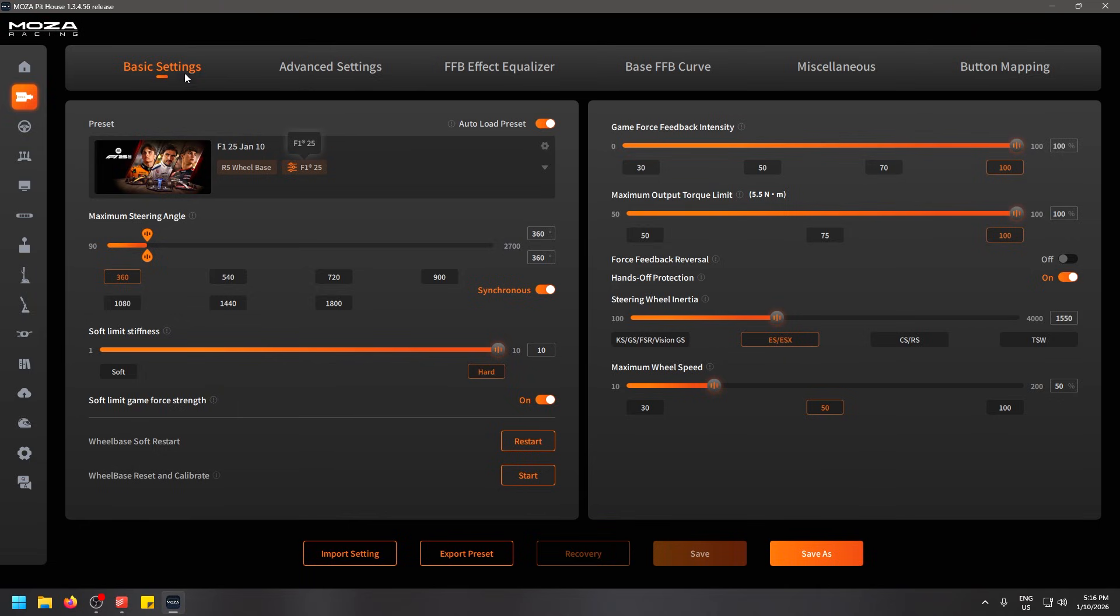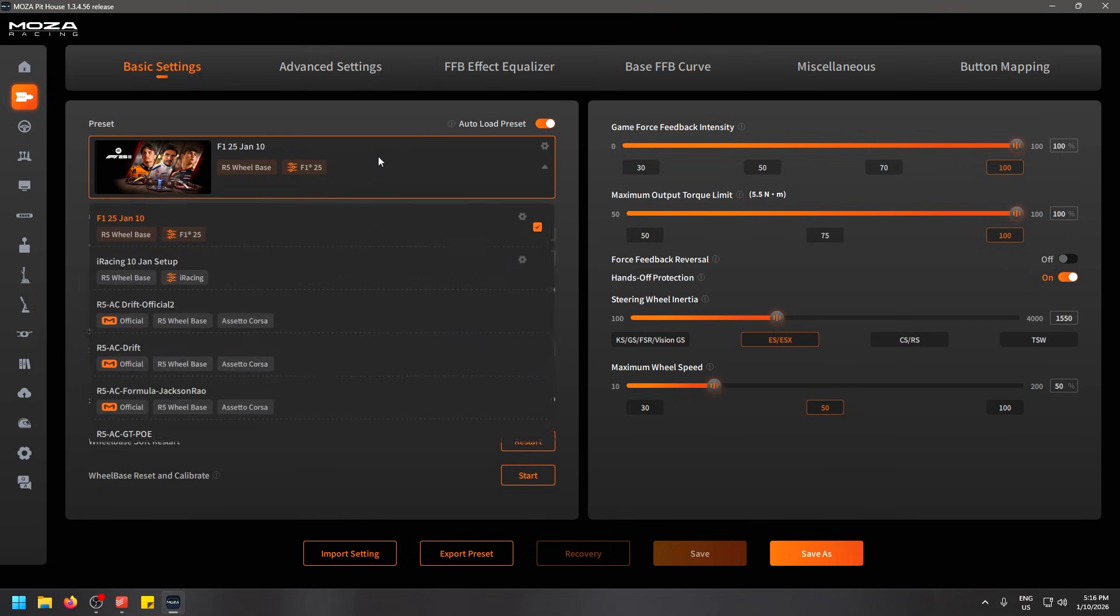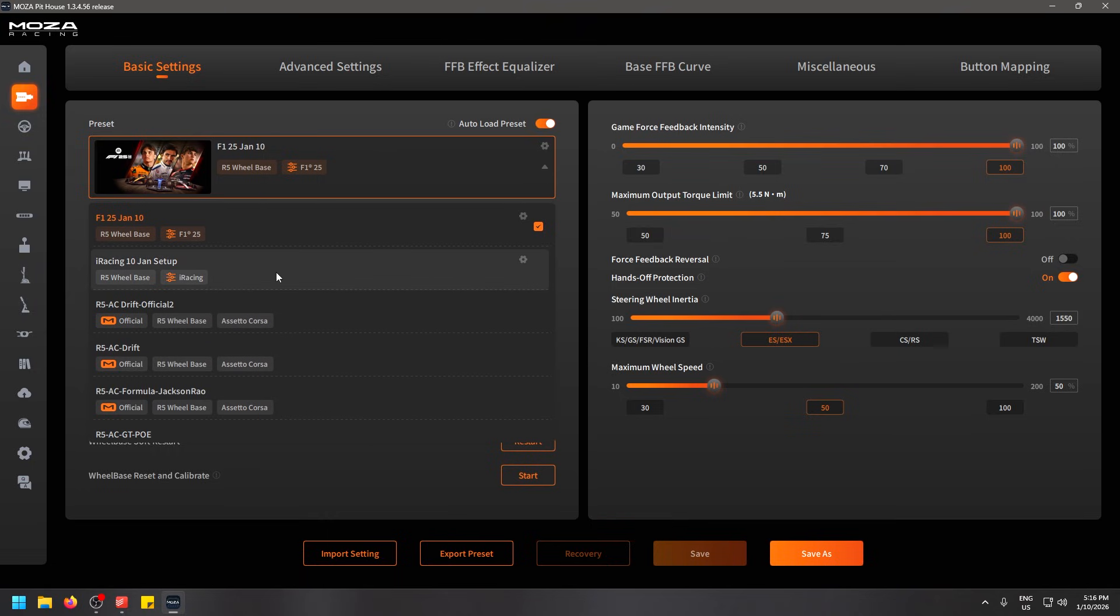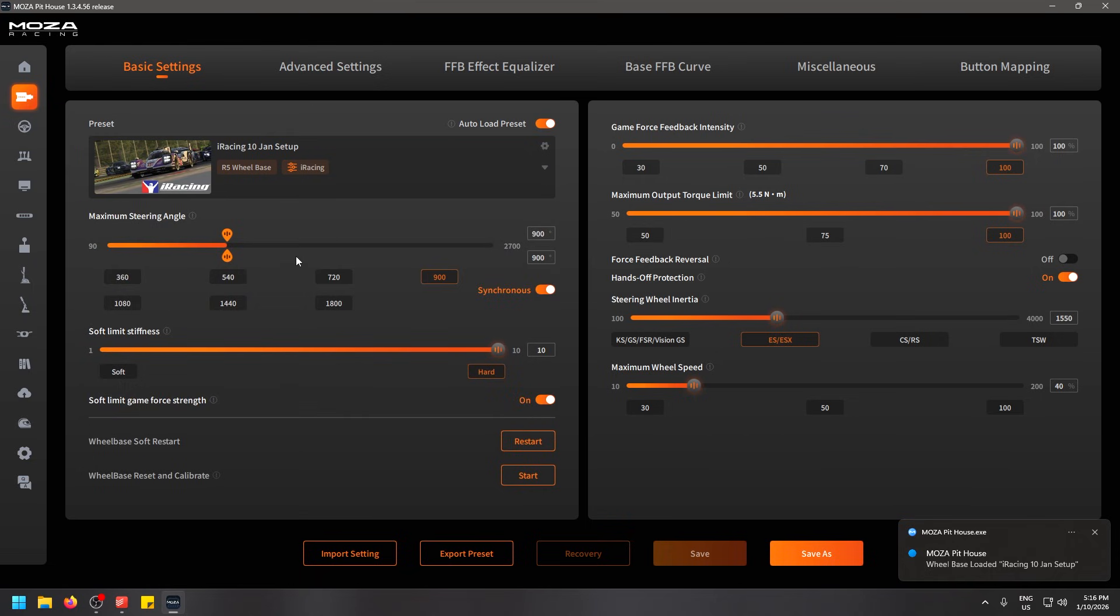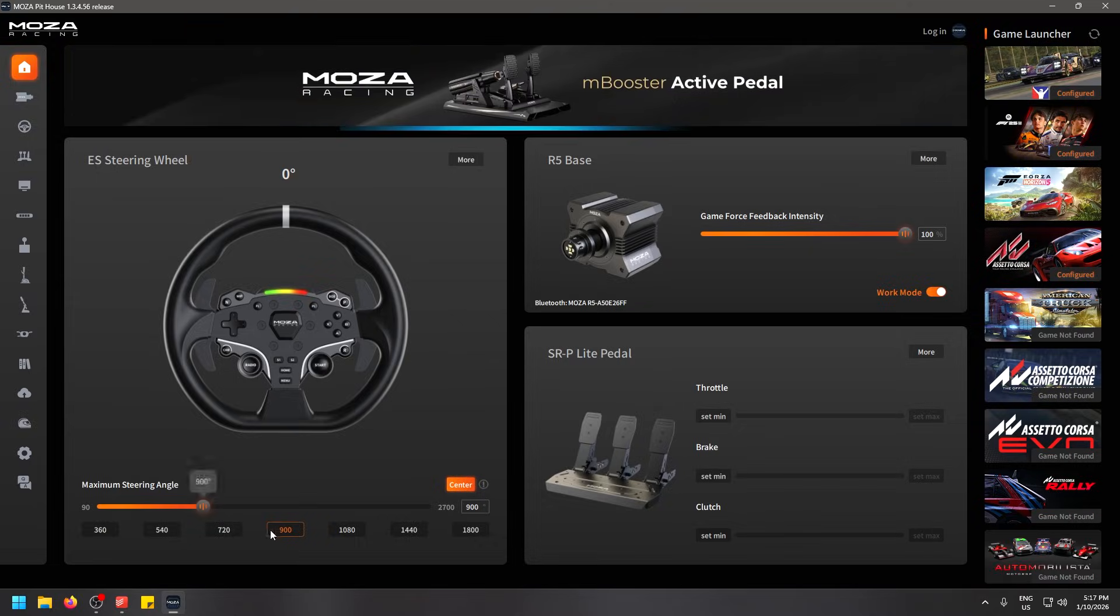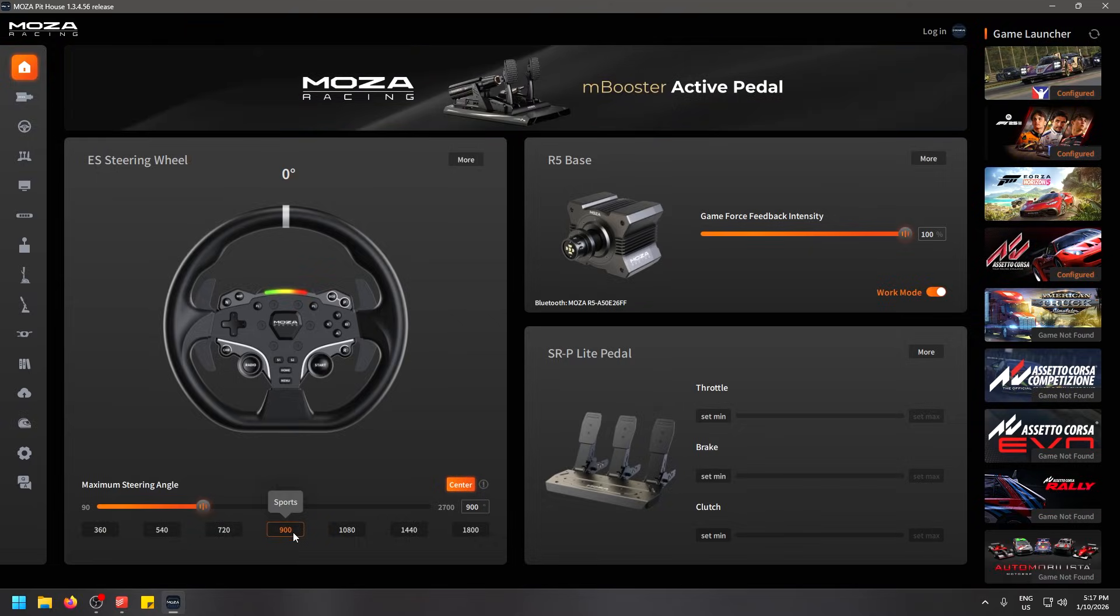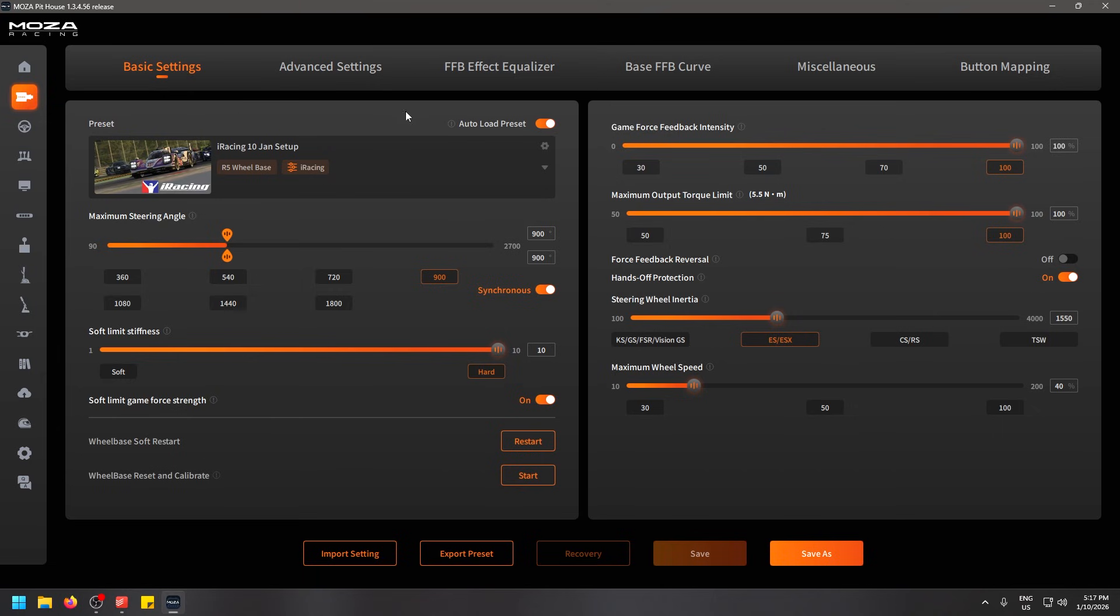First things first, here in the preset section on the basic settings you can auto load a preset. So this pretty much means that if I have a preset for Formula 1 25, every time I open up that game it will immediately default to this preset. Or alternatively if I just click in this box here I can use my iRacing one that I've made as well. This will go ahead and actually change it to my iRacing setup. It will pick everything based on the settings I save in this preset.